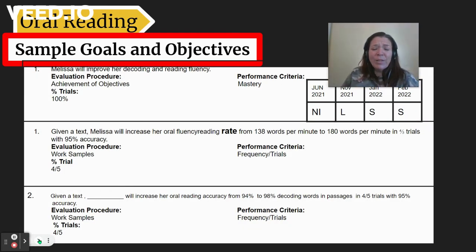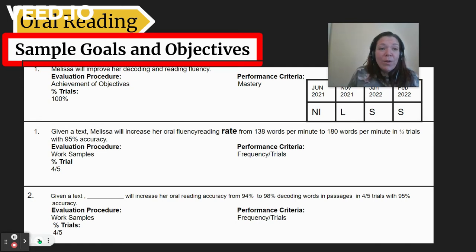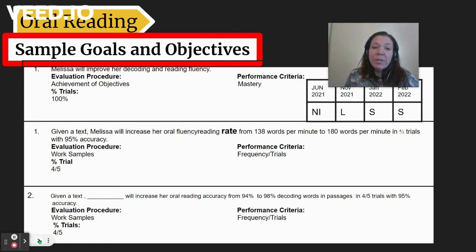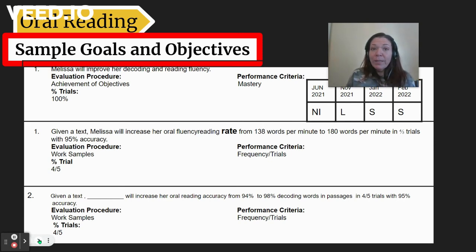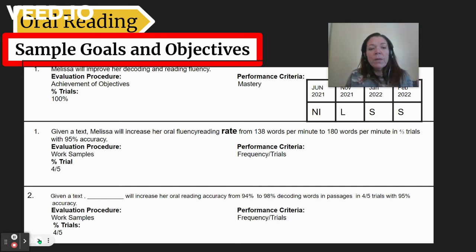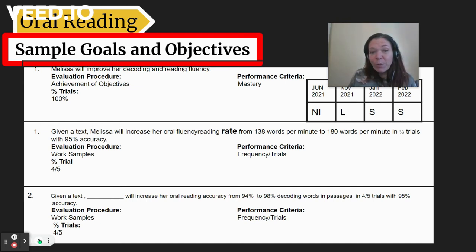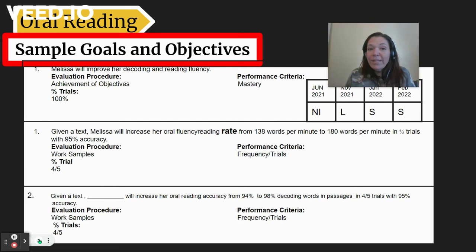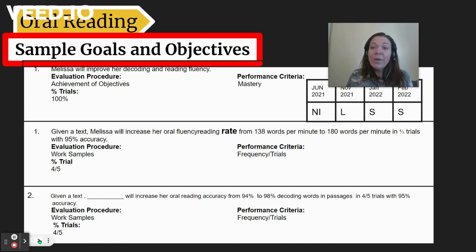These are sample goals and objectives. Usually the goal says something generic, like 'Melissa will improve her decoding and reading fluency.' Decoding is the ability to read the word, and reading fluency is how I sound out loud and how well I read those words. There are two measurements that are our objectives. The first one is our oral fluency reading rate. When they first measured me, I was at 138 words per minute, and by the end of the year they want me to get to 180 words per minute.